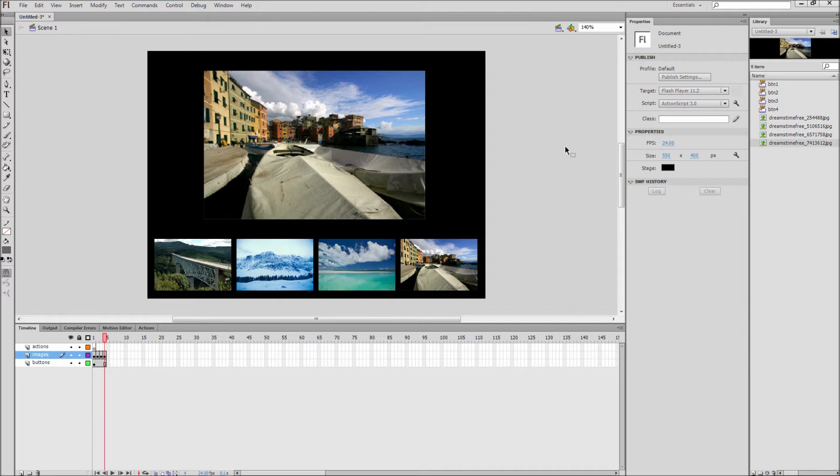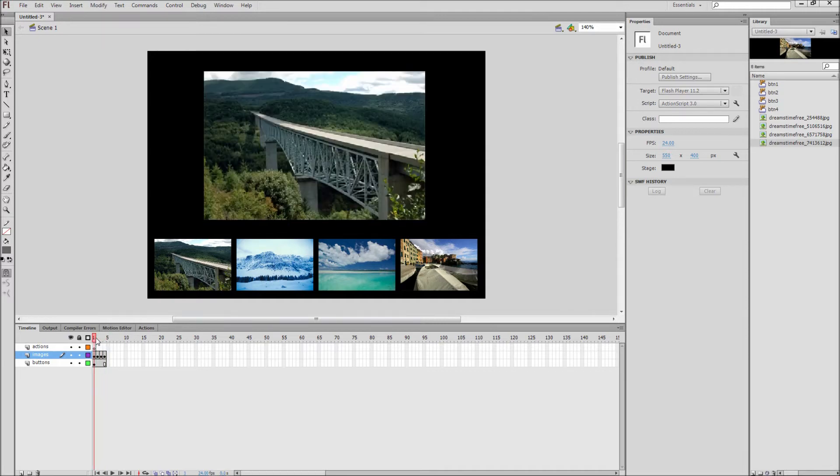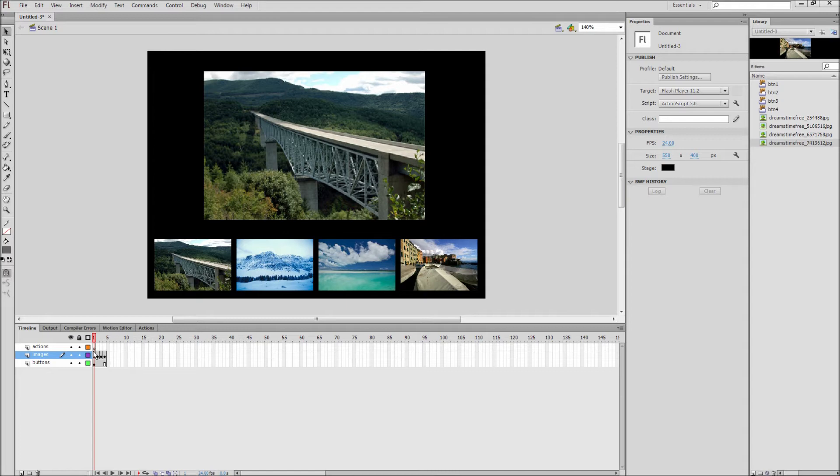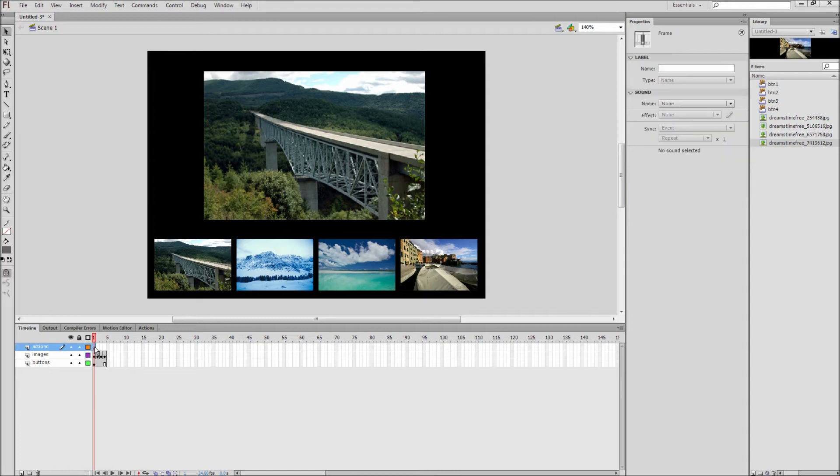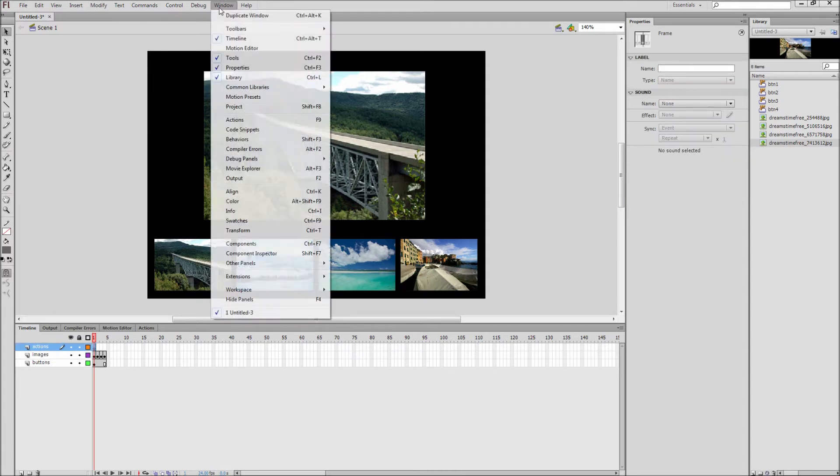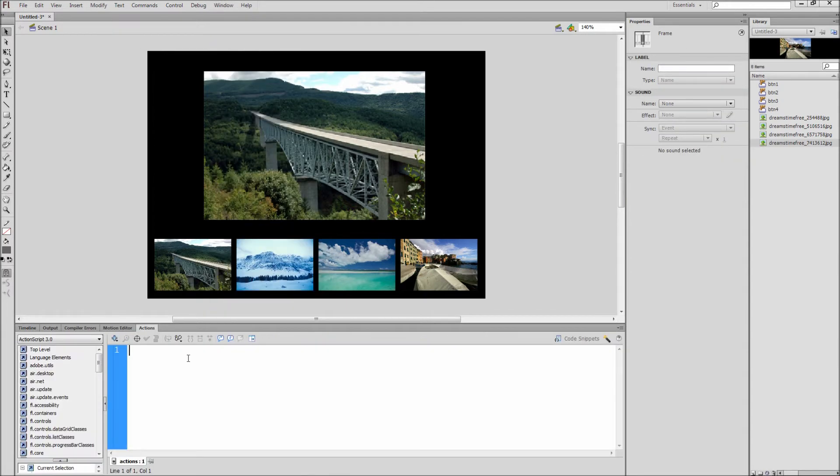Next we are ready to add in our action script to make the gallery work. Click on the first frame of the actions layer and then open up the actions window by going to window, actions.